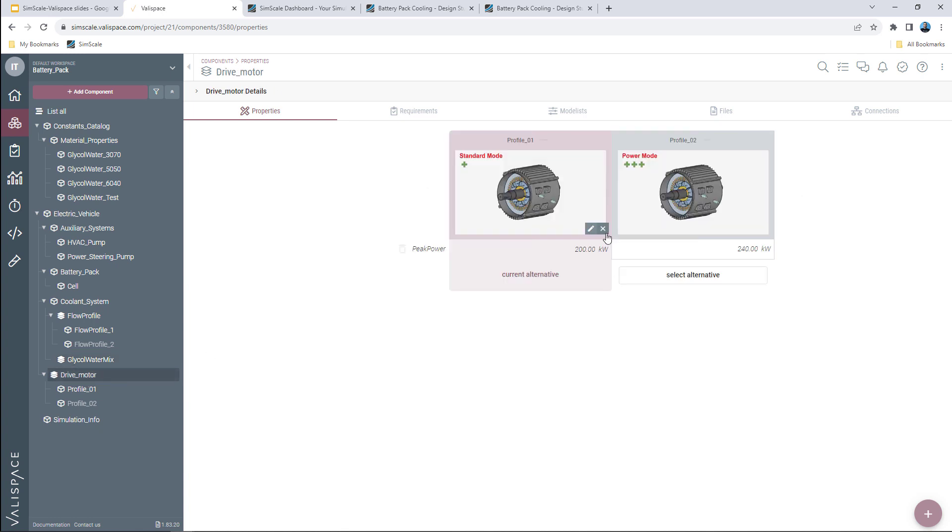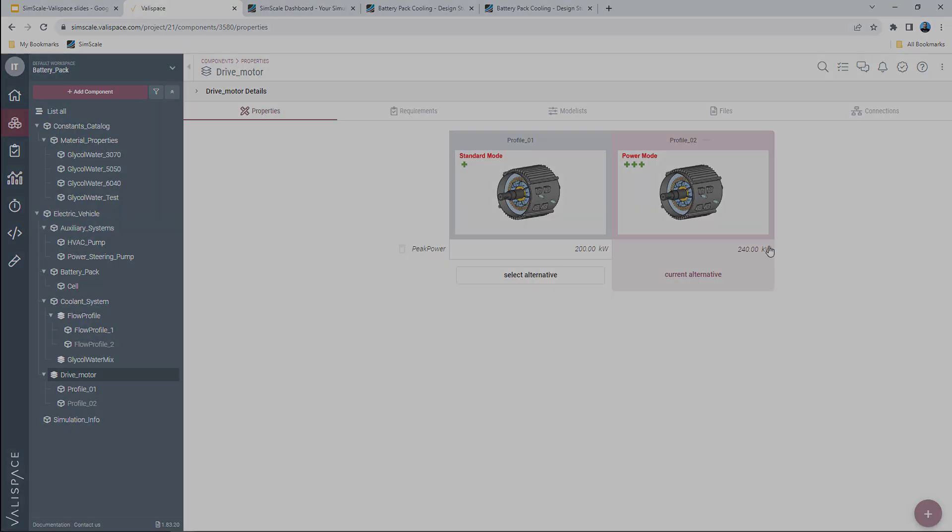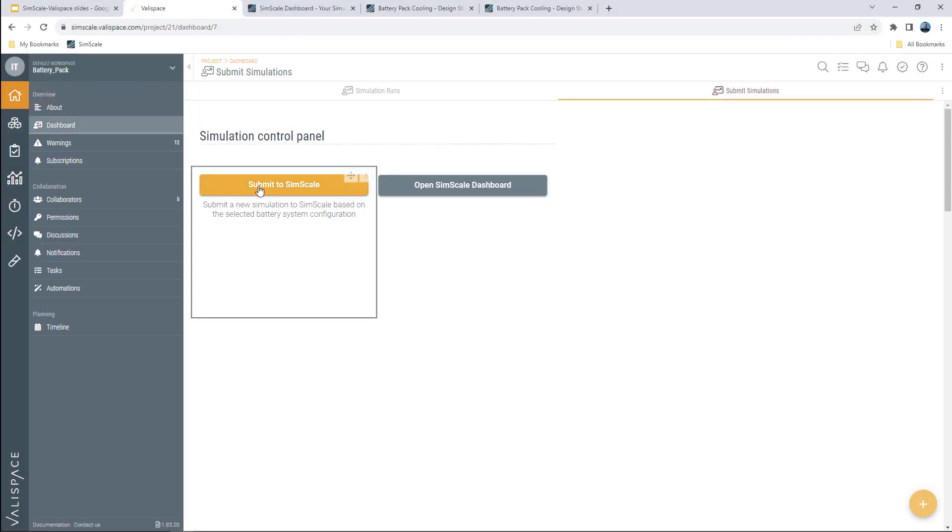I can create automations that anytime something is changing in the configuration a new simulation is launched or choose to have full control and manually set off new simulation jobs whenever required. Once I'm happy that all the settings are okay, I can go back to my dashboard and submit a new simulation to SimScale.